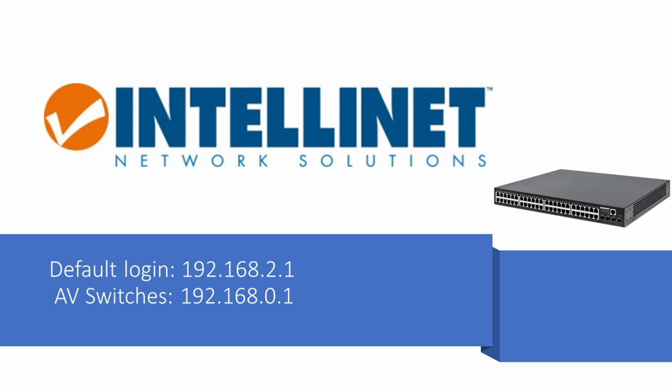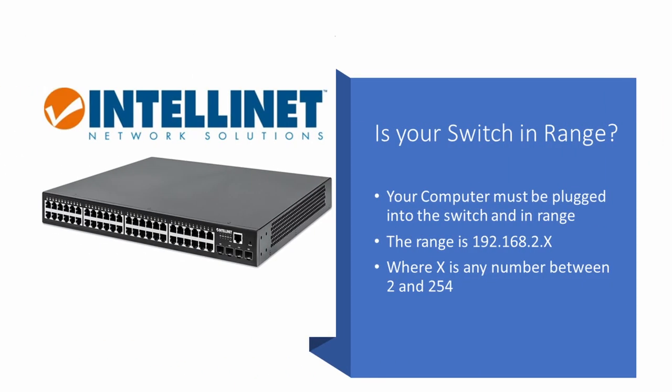For your computer to talk to that switch its IPv4 address must be in the 192.168.2.x range where x is any value between 2 and 254. If the devices are outside of the range then they can't communicate.